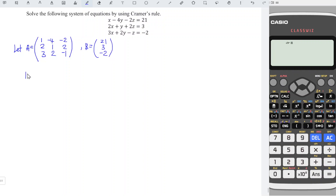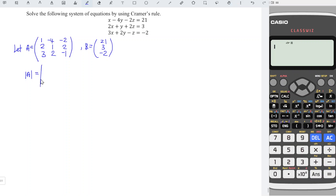We should have 21, 3, -2. Next, obtain the determinant of matrix A. To obtain the determinant, I'm going to apply the idea of finding the area of a triangle by using coordinates.